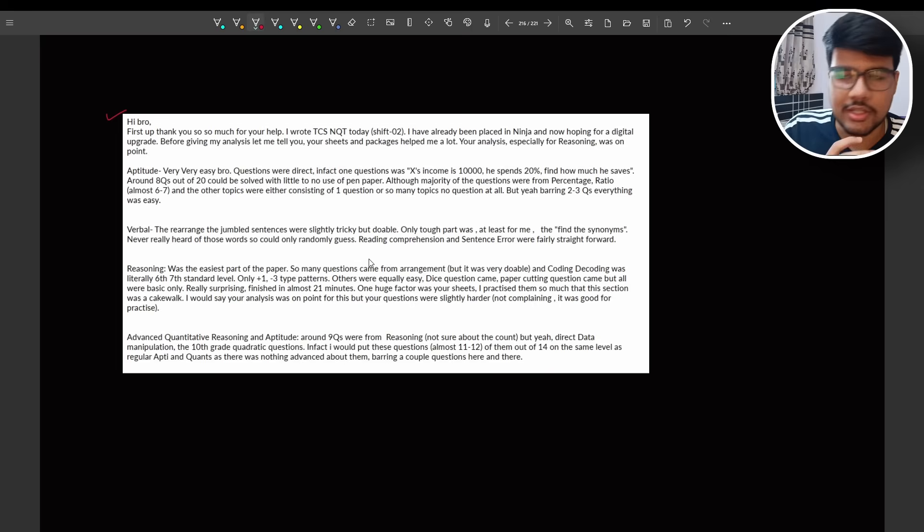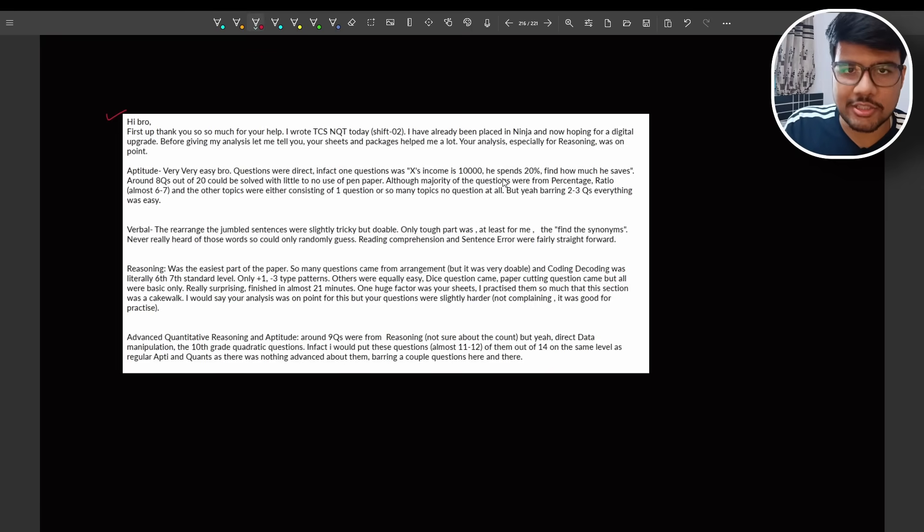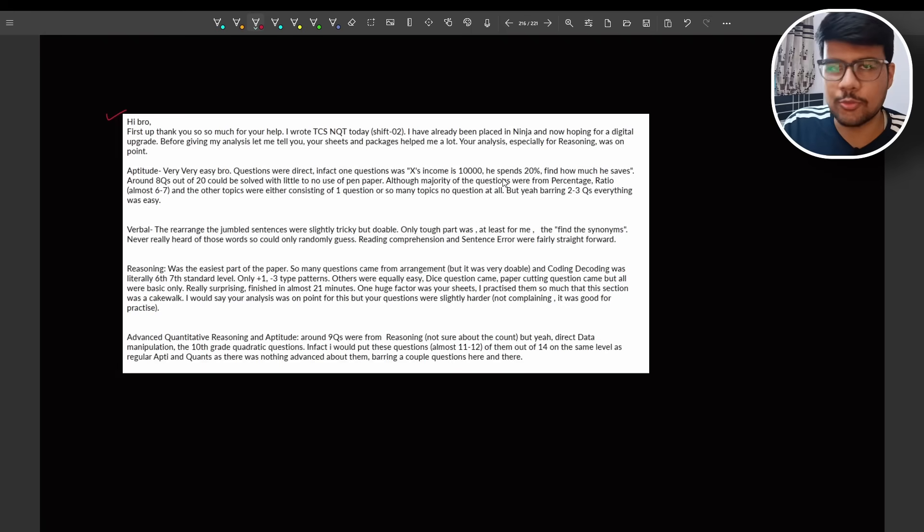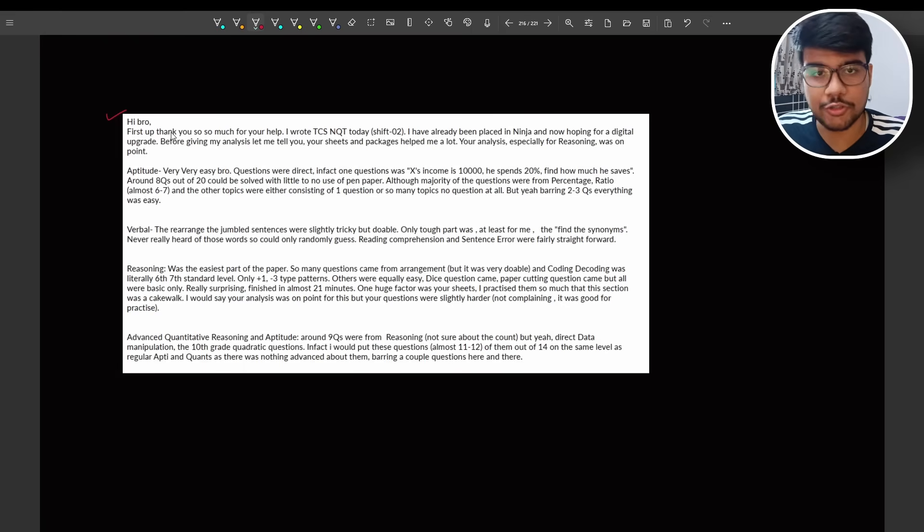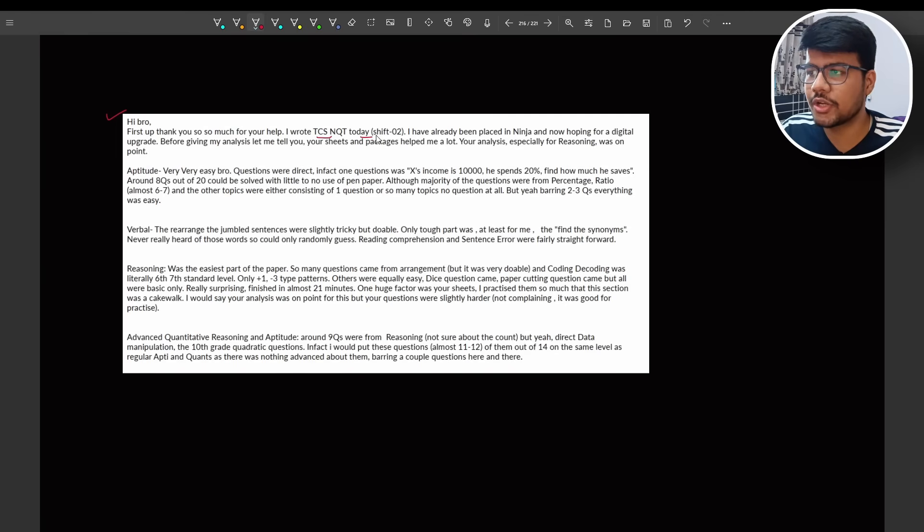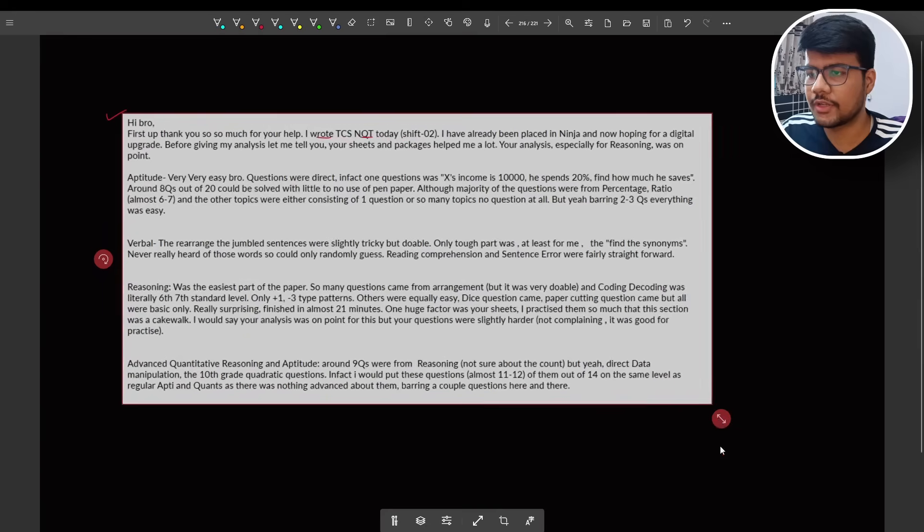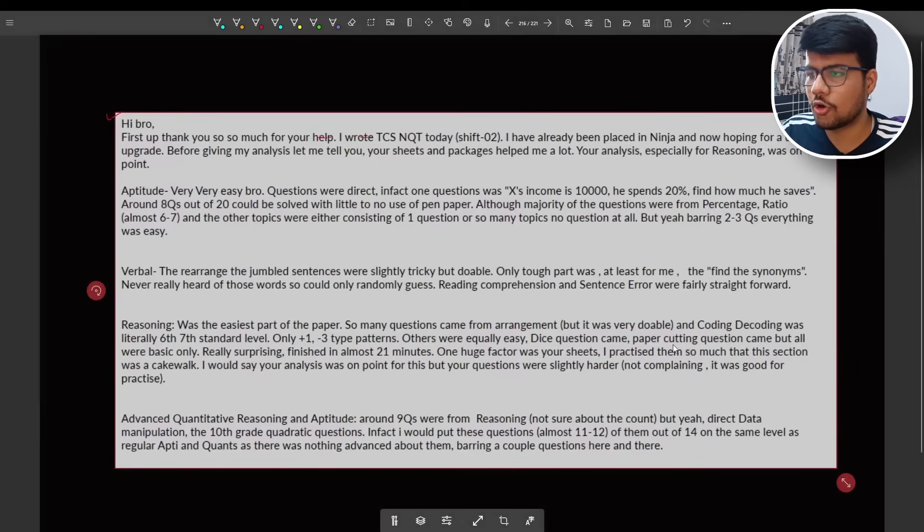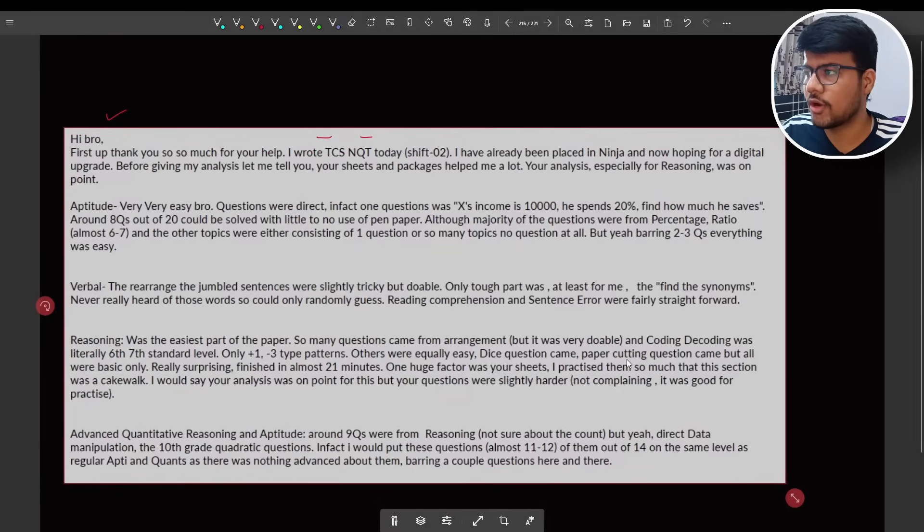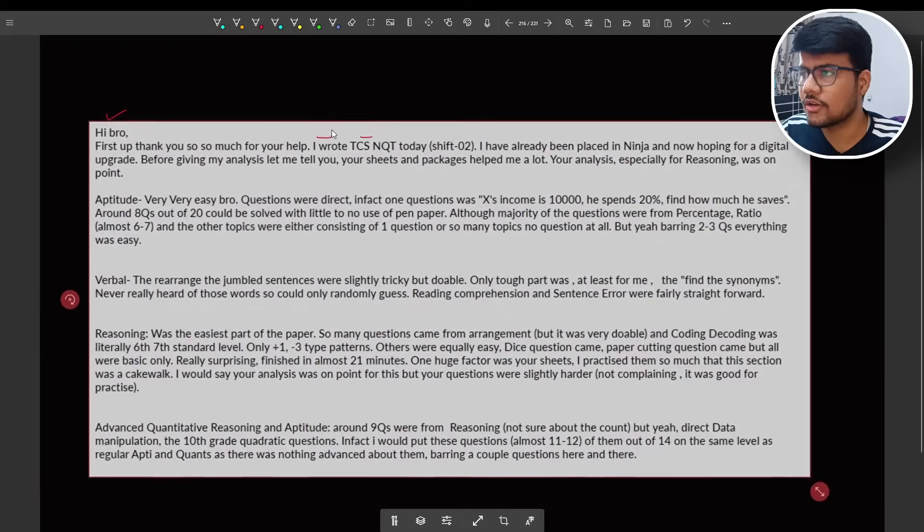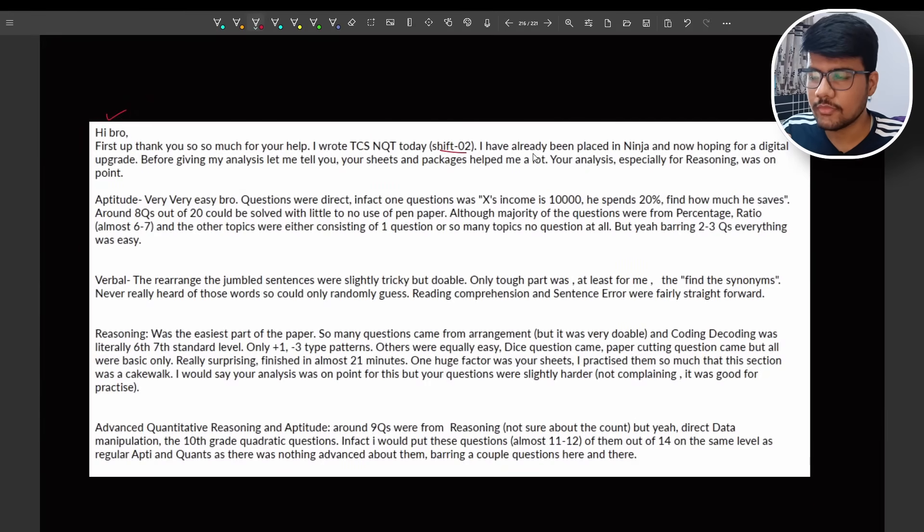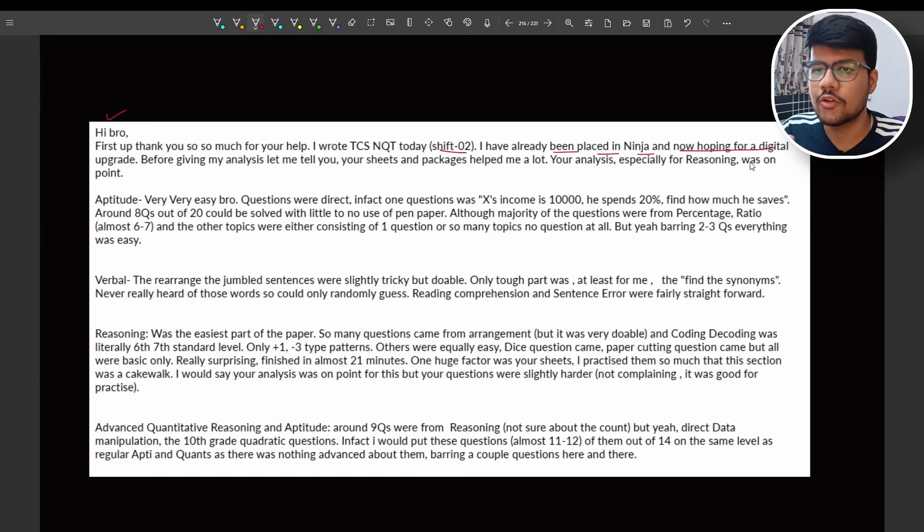I got a mail yesterday night because this shift ended at 5:30 or 6. So after teaching, every student has sent me messages. This is the most detailed one. I can't give him a shout out but yes I called him, I spoke with him. Thanks for sharing this if you're watching this video. First up, thank you so much for your help. I wrote TCS NQT today shift 2. Let me make it big so that everyone can see properly. Now I think it is more clear.